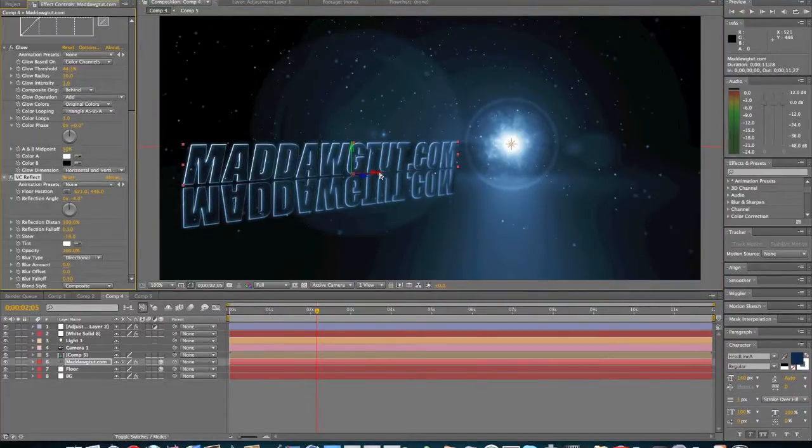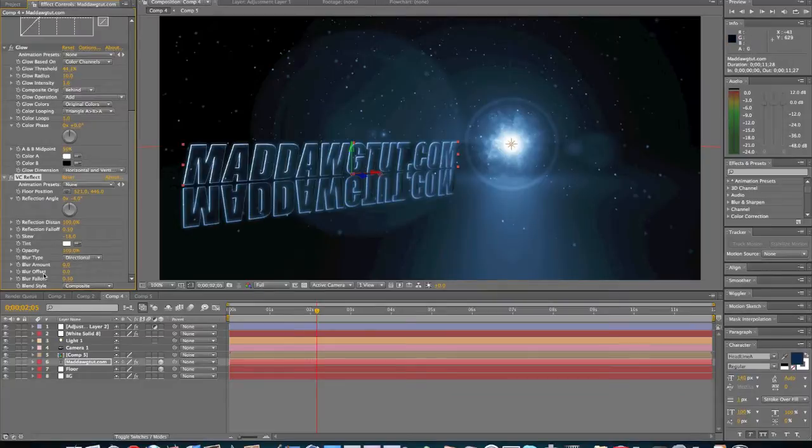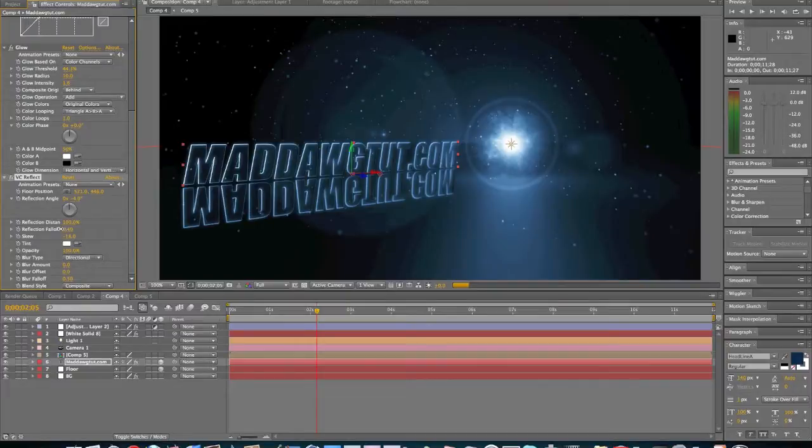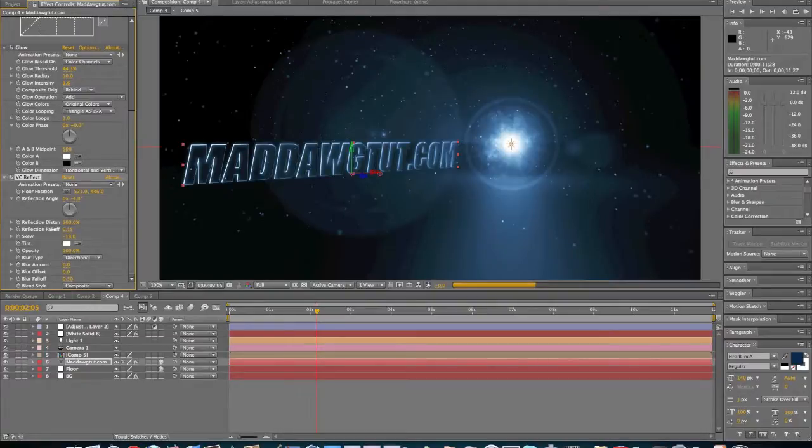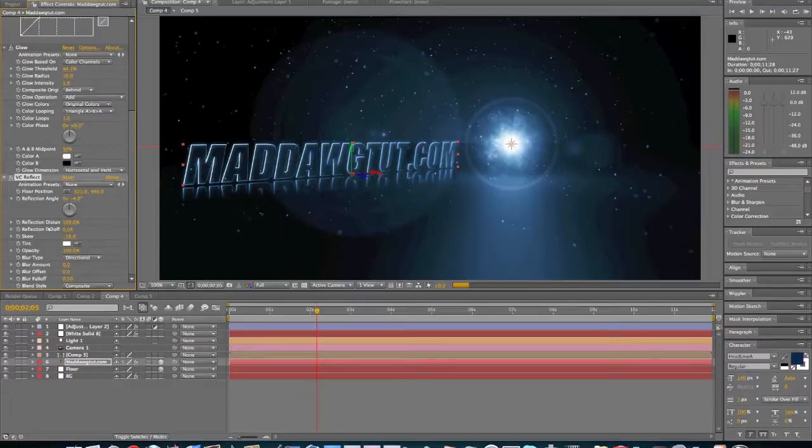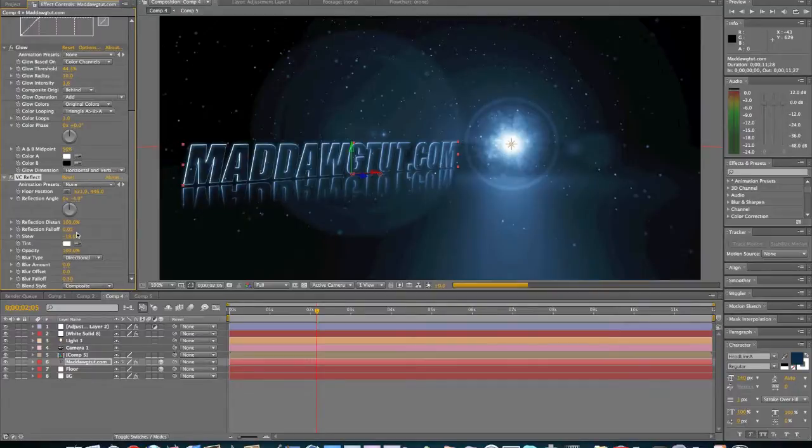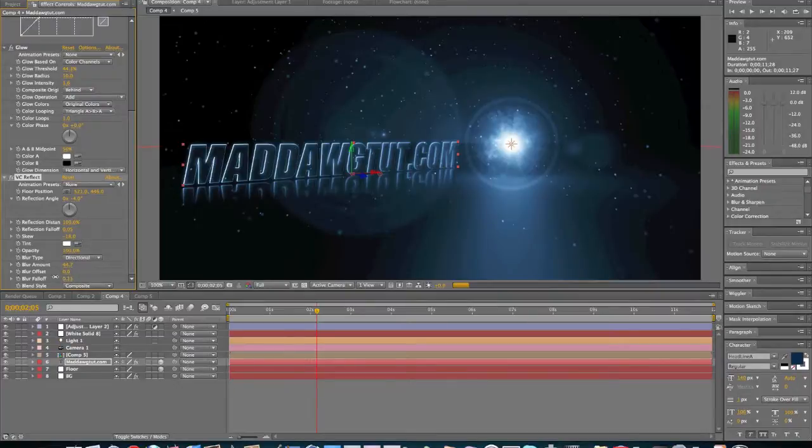And then after you get it like that, we're going to come right here. We're going to go into the reflection fall off. Turn it up, turn it down, you know what I mean. Six is good for me. And then turn up the blur amount, and then turn down the blur fall off. That looks pretty good for me.